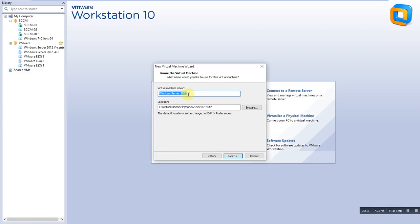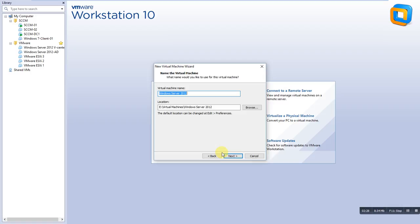After you do next, it will ask what should be the name of the VM, where you want to save it, and the configuration. It's very simple to create the virtual machine.